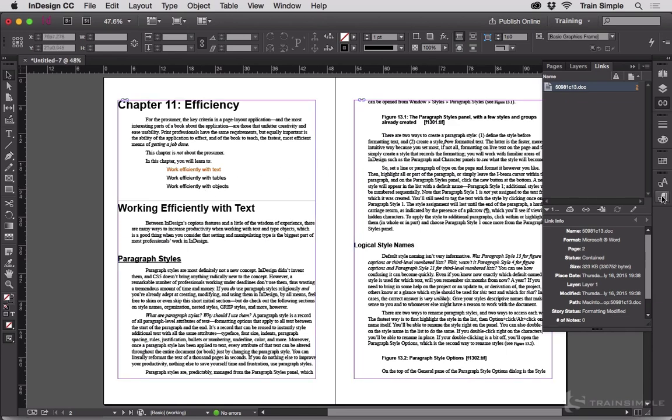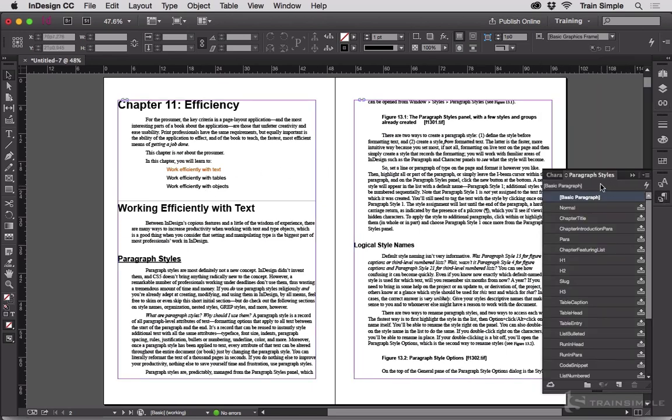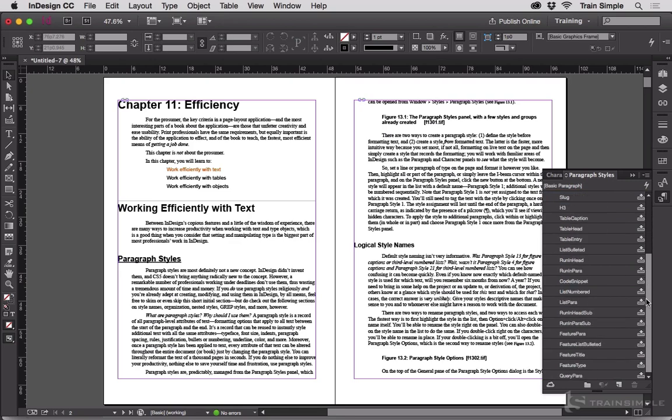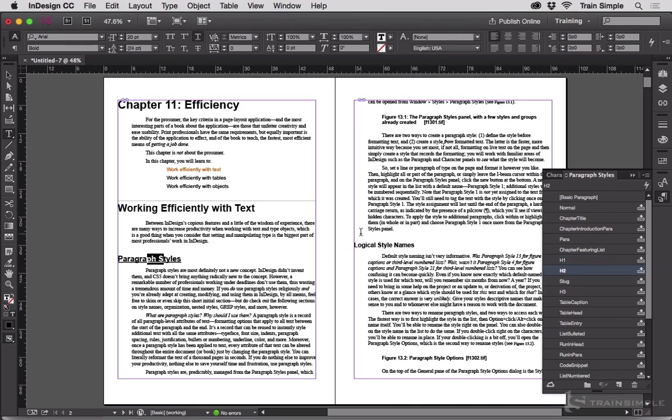Now notice when I open up the paragraph styles panel here, this Word document has styles in it. We've got the slug style, we've got h1 and h2 and h3s. So now those styles get brought into InDesign so I don't have to really do anything as a layout artist on this at this point.